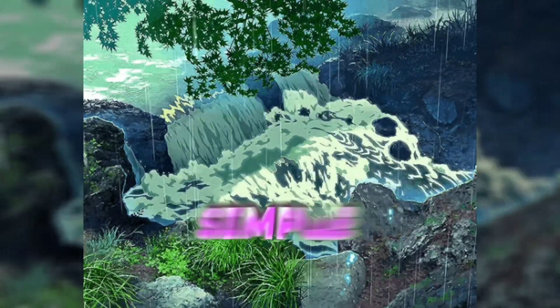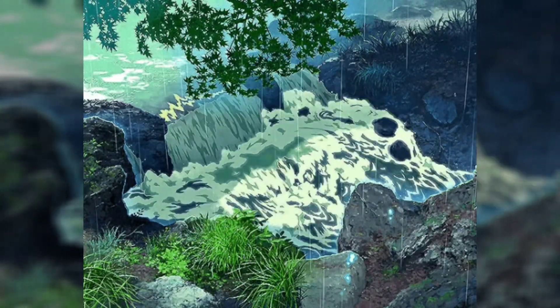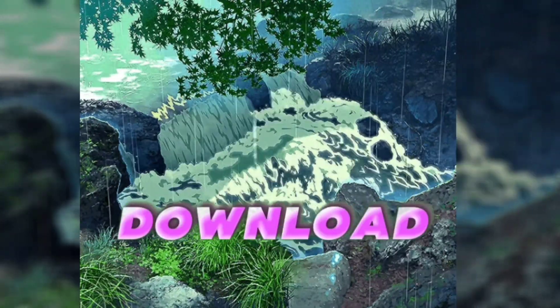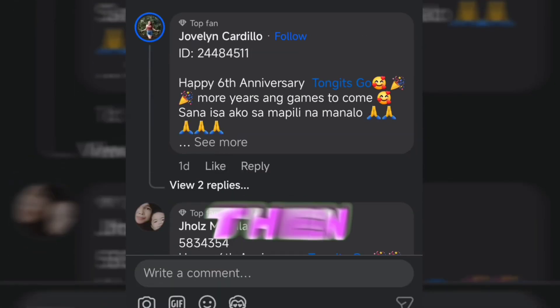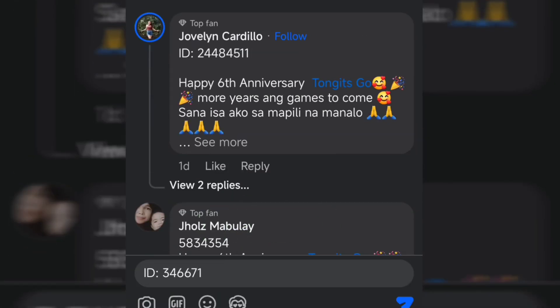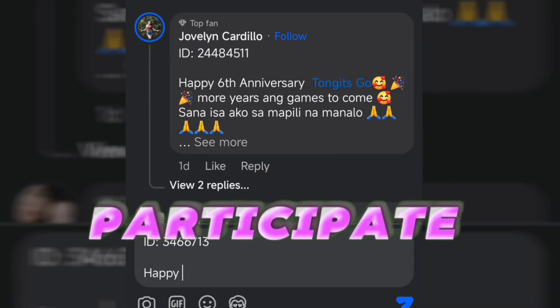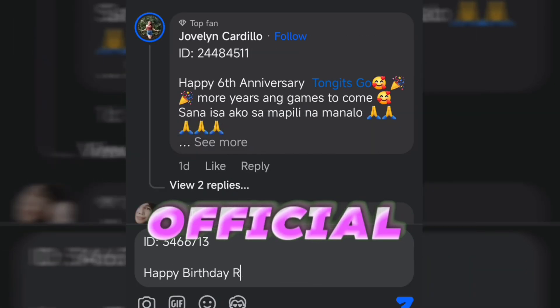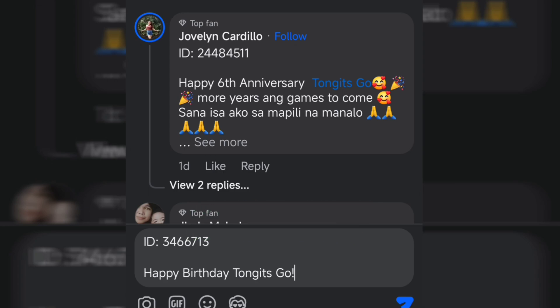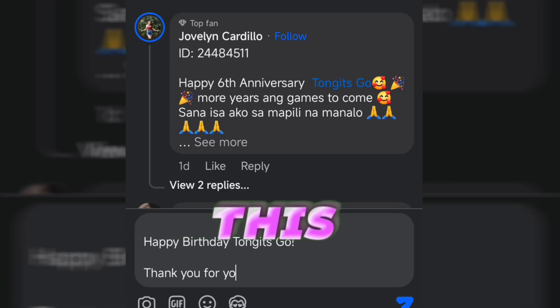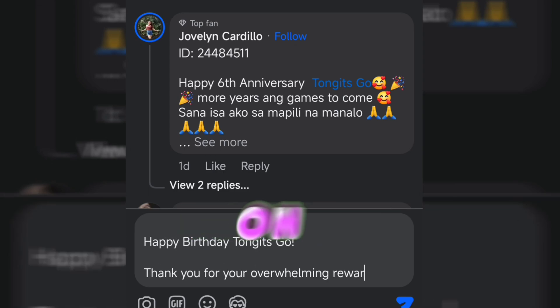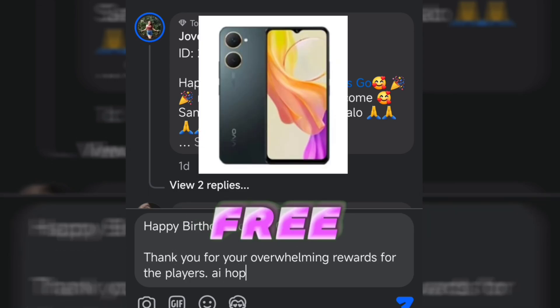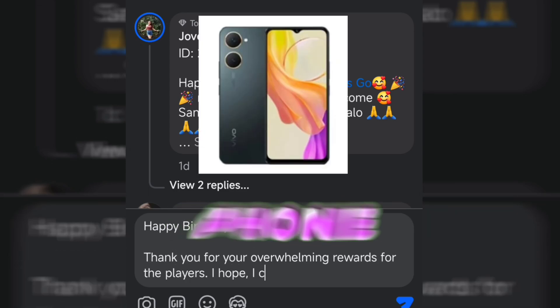Just a few simple steps. First, click the download link to download TG, then copy the TG game ID, and then participate in the TG official event. After doing this, you are firmly on the track to win a free Vivo mobile phone.